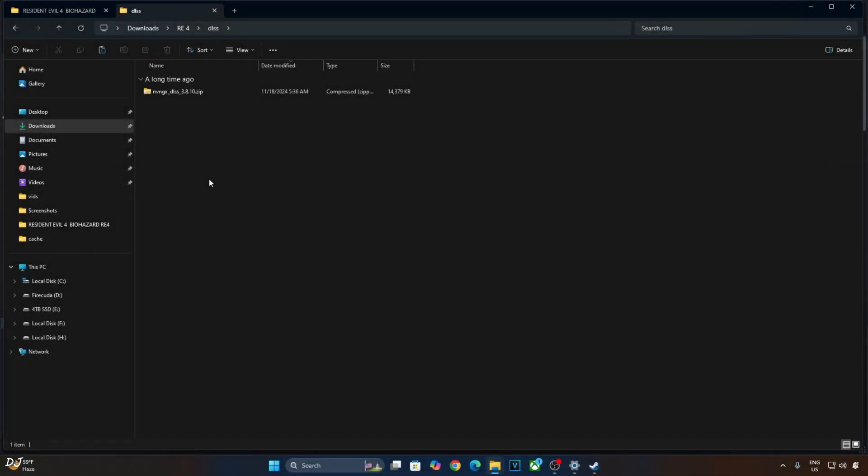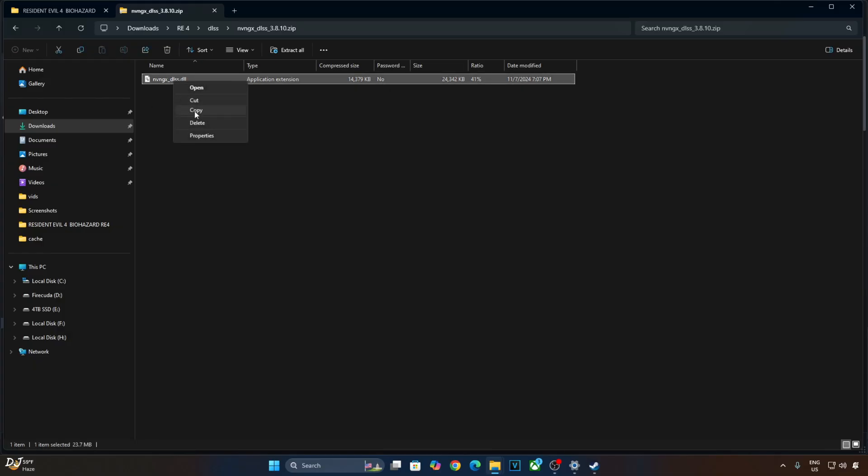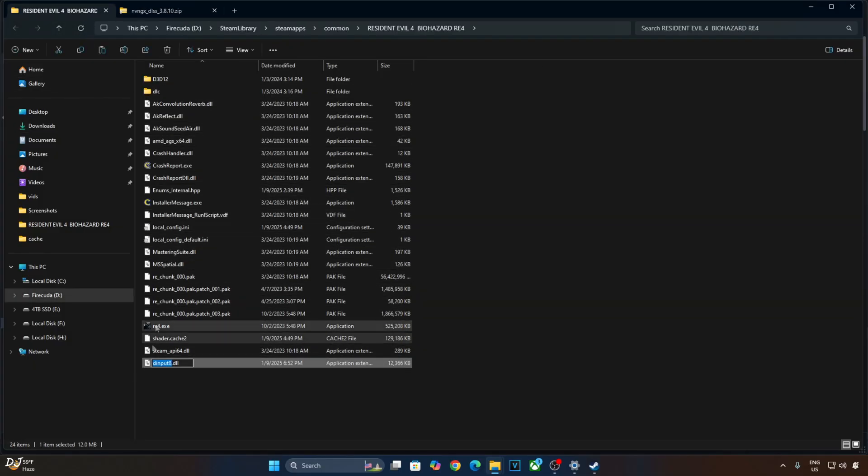Now open DLSS Upscaler's archive file. Copy this DLL file. nvngx underscore DLSS. Need to paste it in the same directory where you pasted RE Framework's DLL file right here.